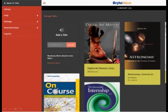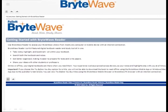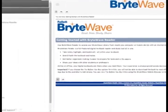Even though it's simple to use, BrightWave also includes a robust help system. Here you can search for help topics and view the full table of contents to learn more about BrightWave.